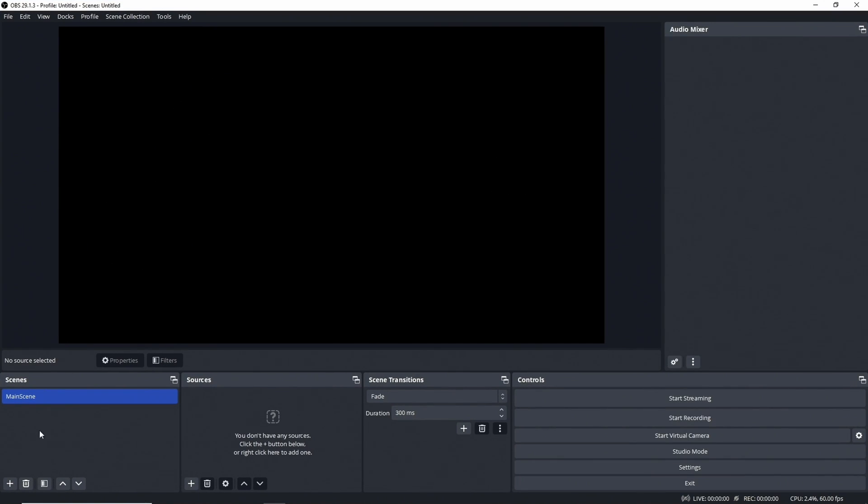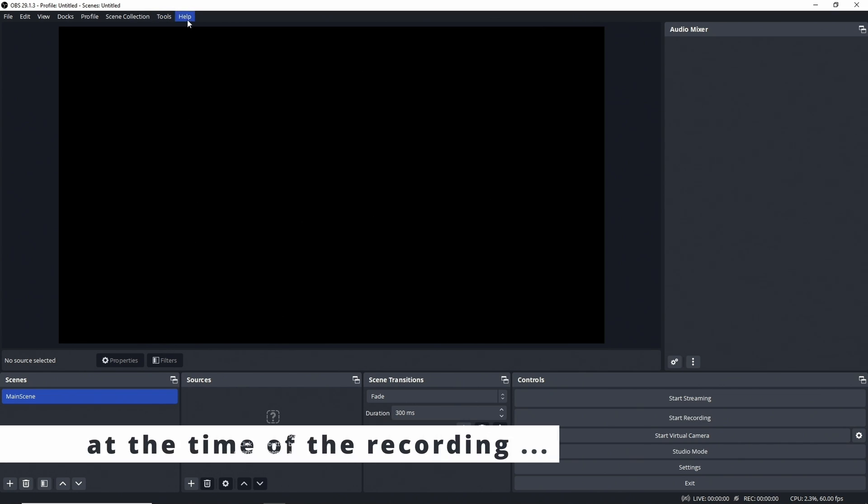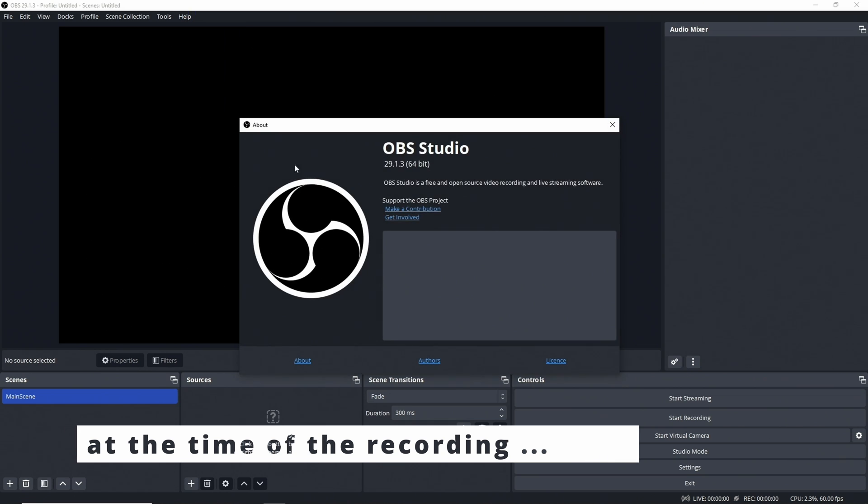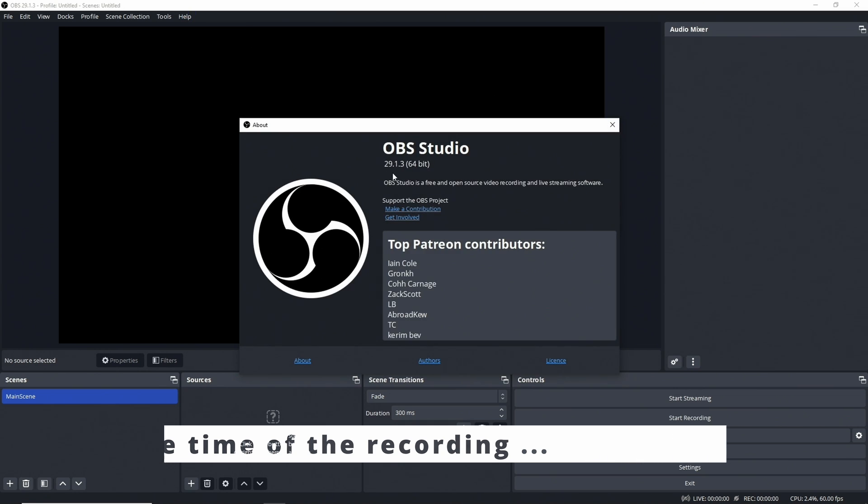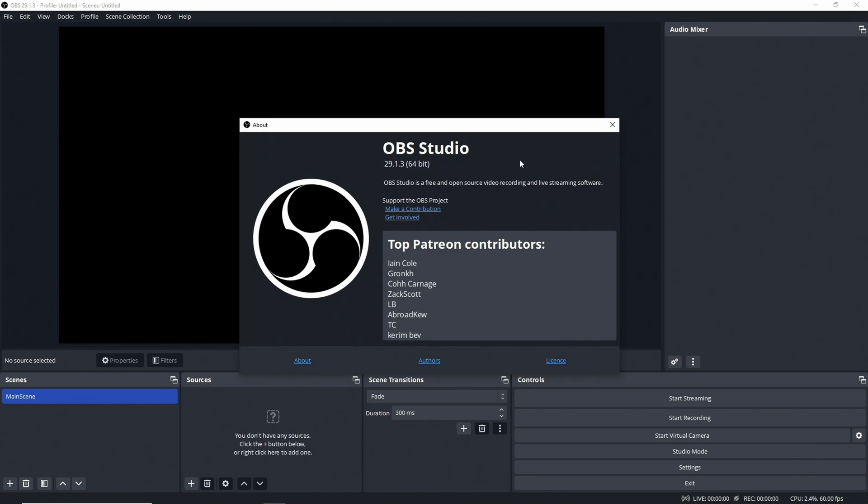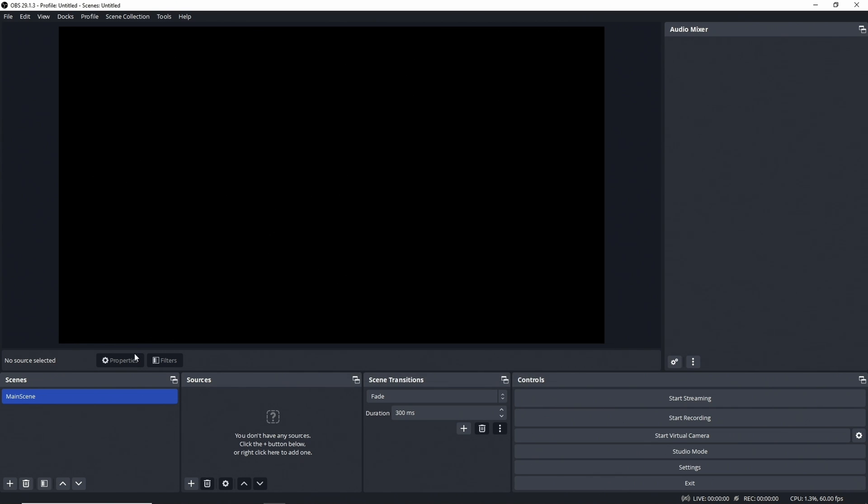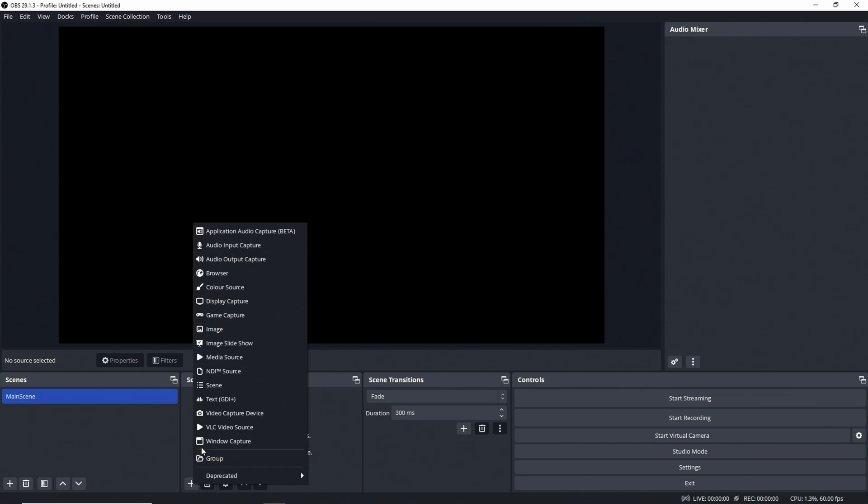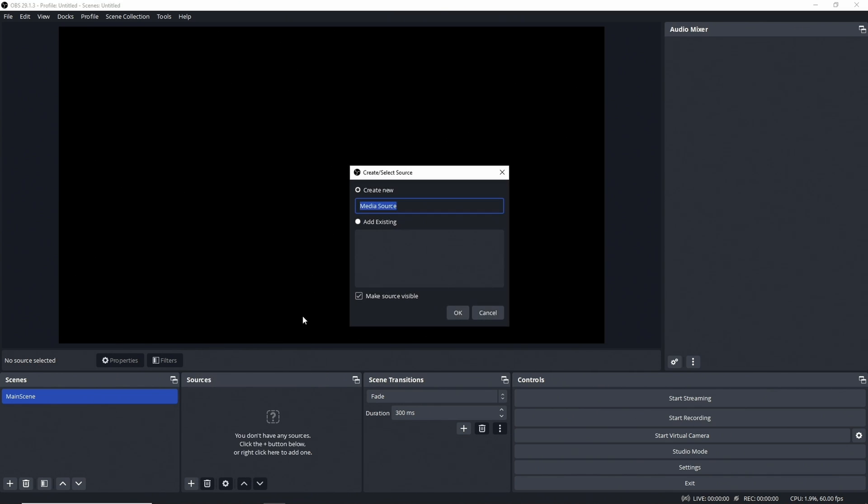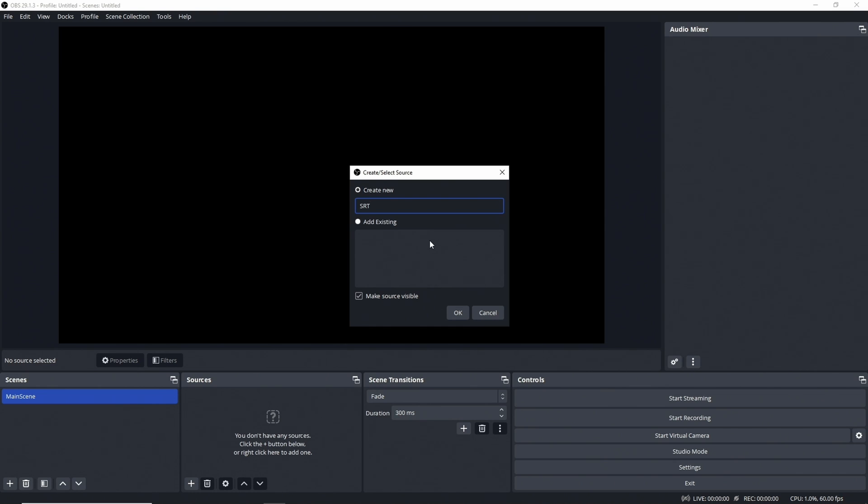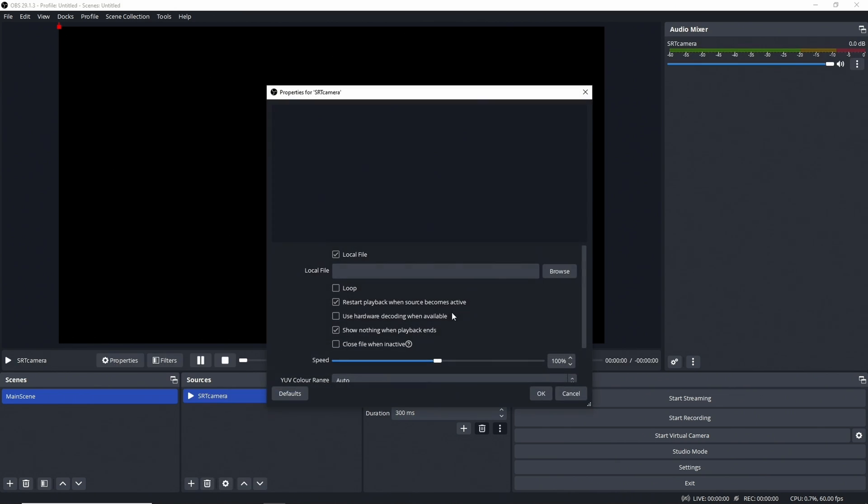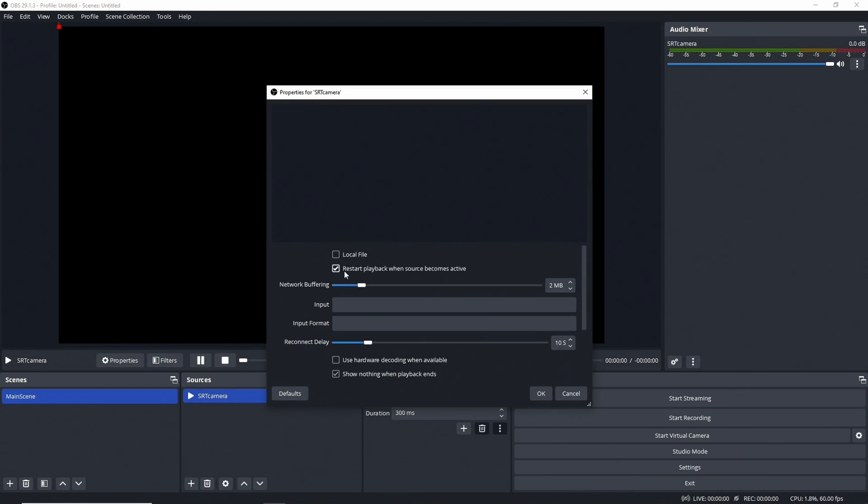We have a clean canvas here. This is a new OBS installation. It is the latest version that I have installed - as you can see it's 29.1.3, 64-bit version for Windows. The main scene is here and we need first of all to create our OBS source. The source we use here is a media source. I'll call that the SRT camera, that's just what I call it for now.